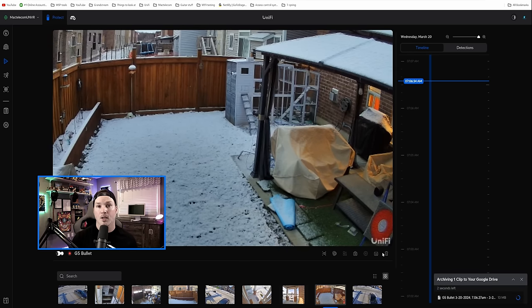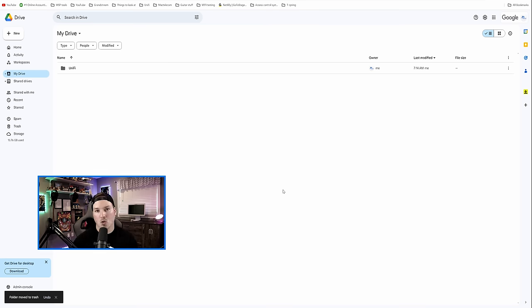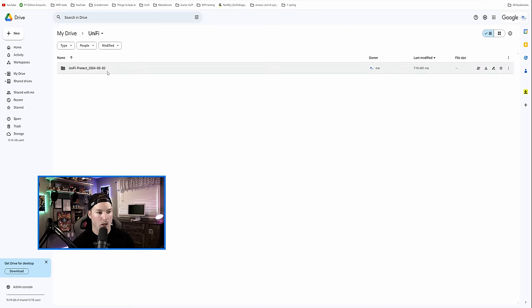Now what this is doing is it's pushing it to our Google Drive account. Now within my Google Drive, you could see it created its own folder and that's called Unify. If I double click on there...